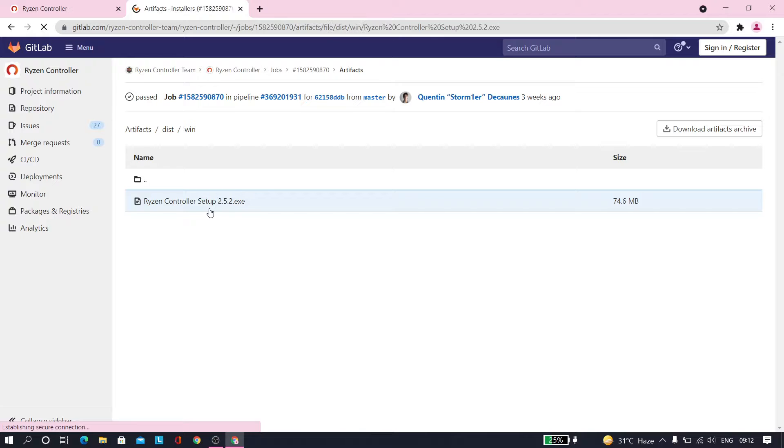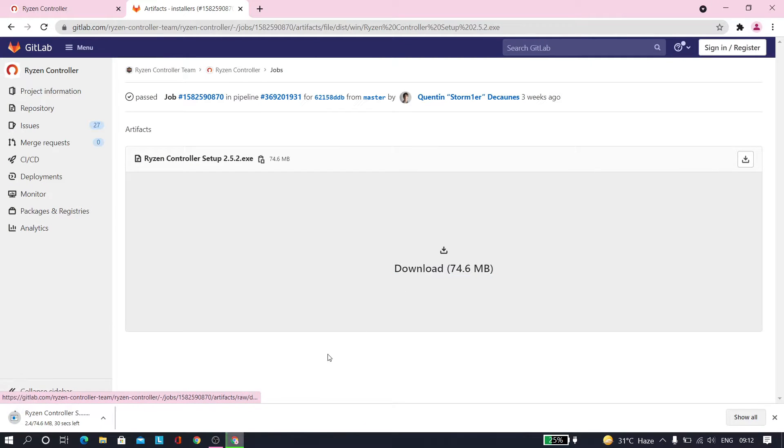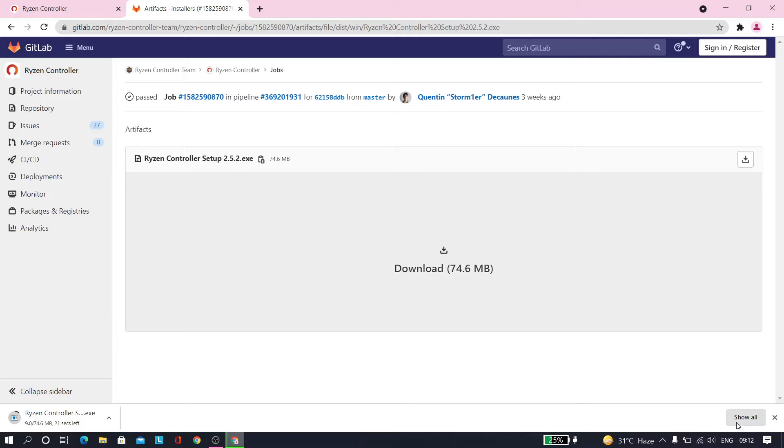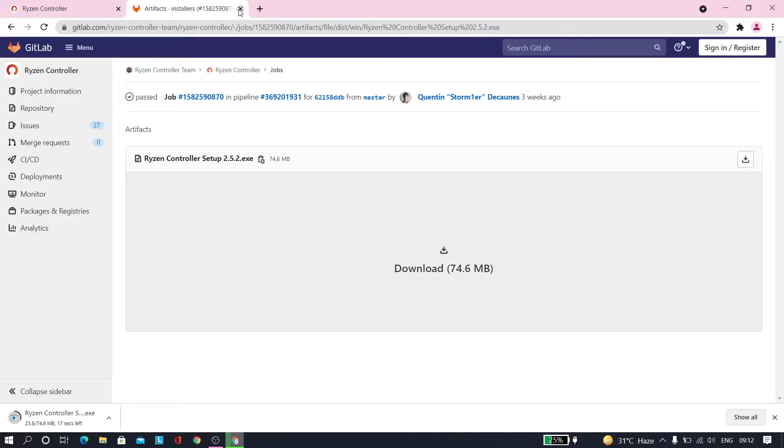Just download this one. That'll be really easy. It's downloading. It's almost 74 megabytes, which is not that much. I've already actually downloaded it and installed it on my PC.